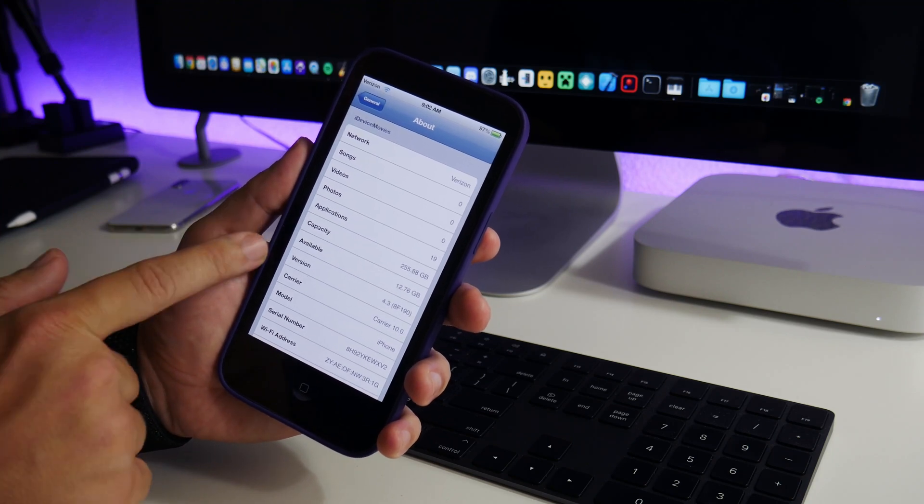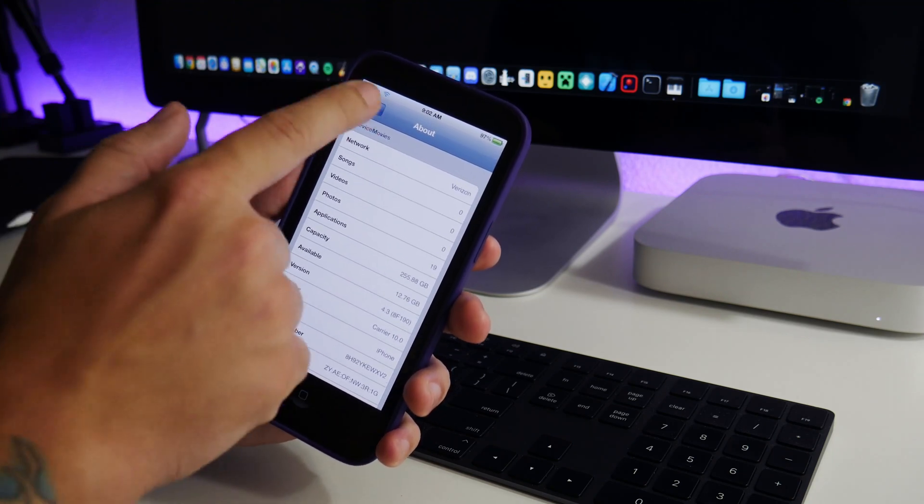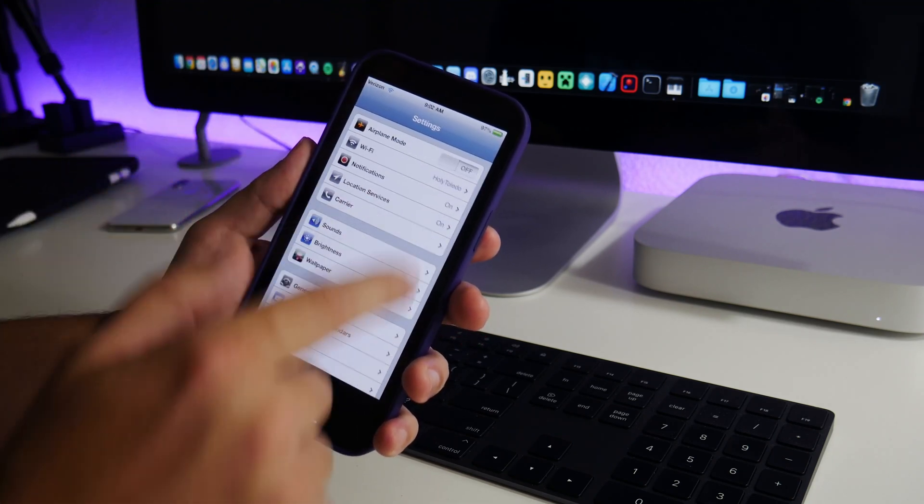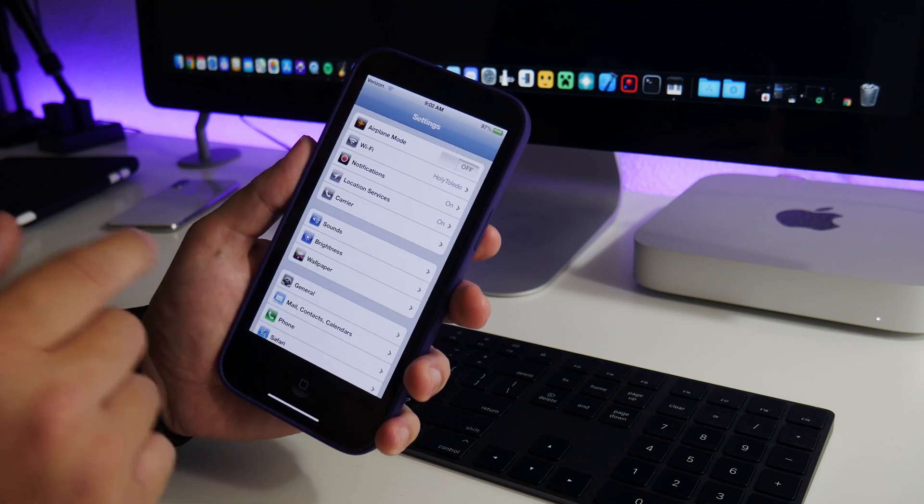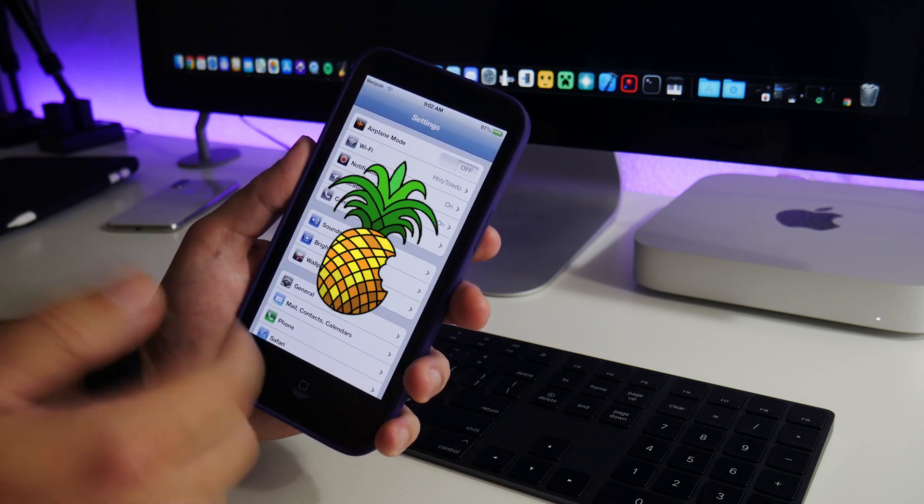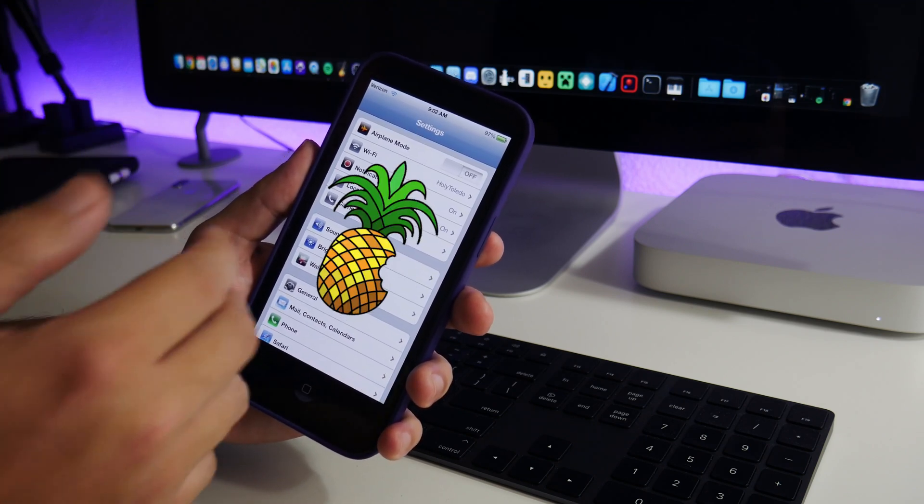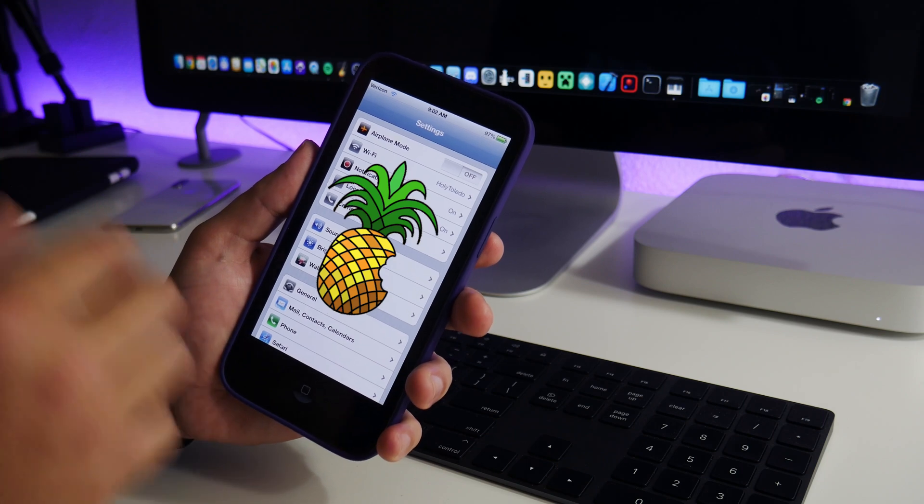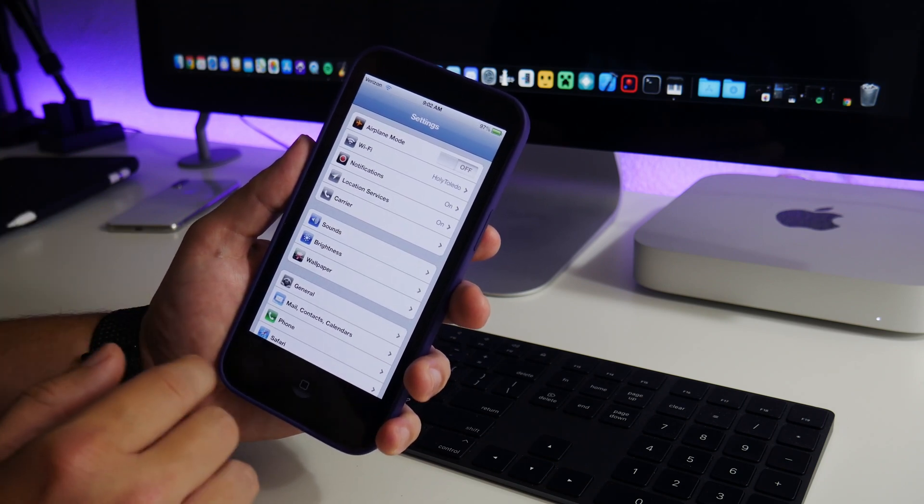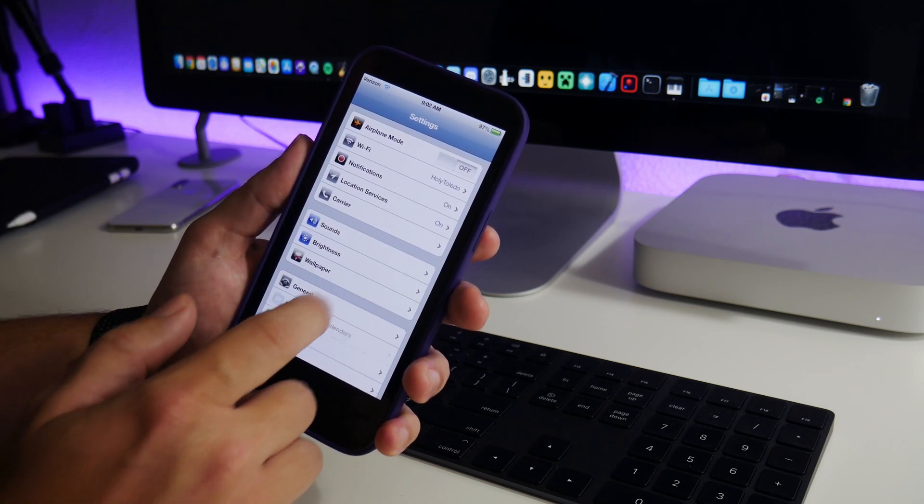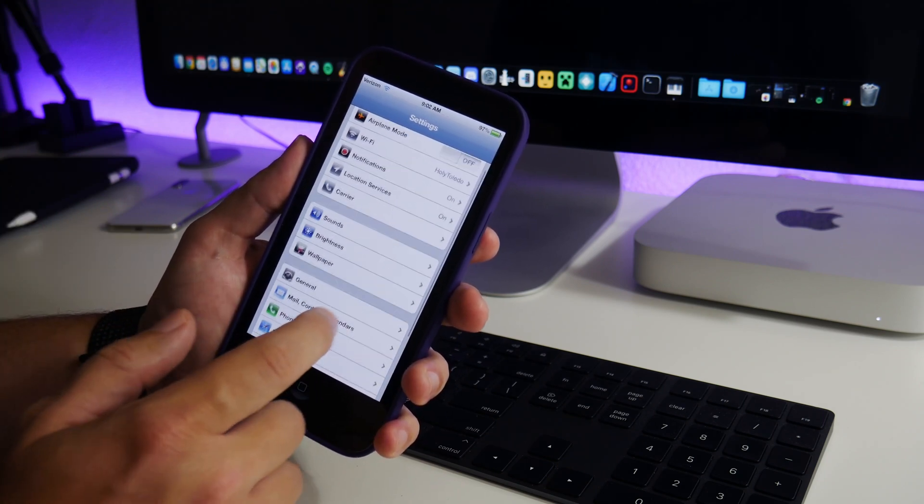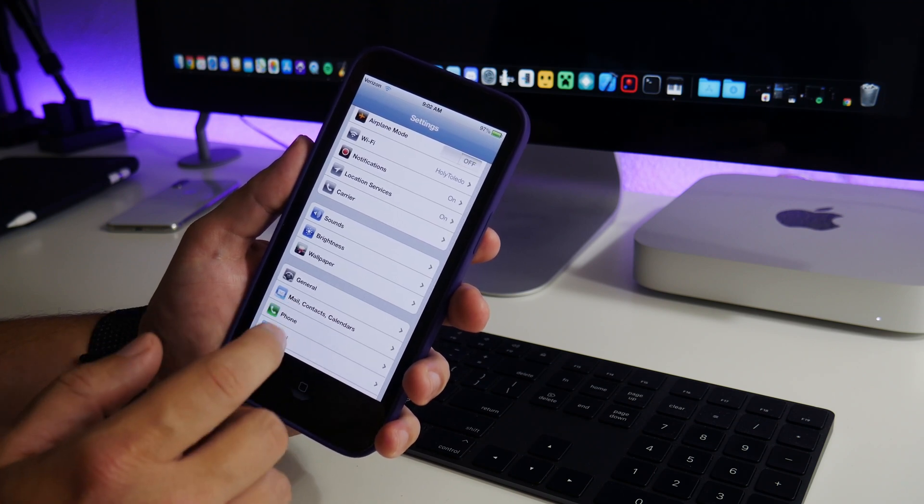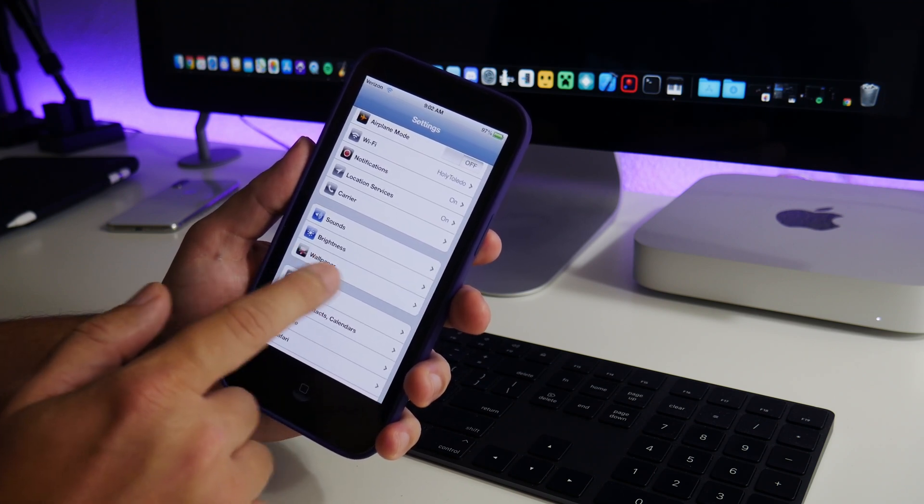I have such a strong urge to be able to jailbreak this with RedSnow and install Cydia and use legacy tweaks. Such an urge to do that. I don't think it's possible at all, but that would be really freaking cool to jailbreak this with RedSnow. It would be so nostalgic.